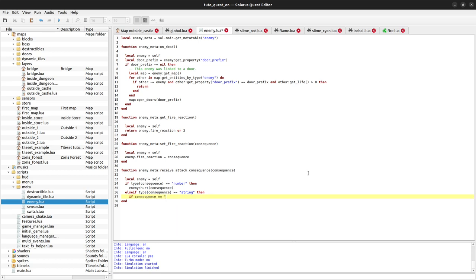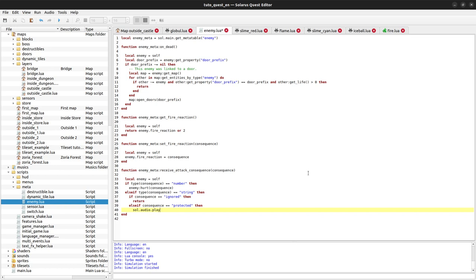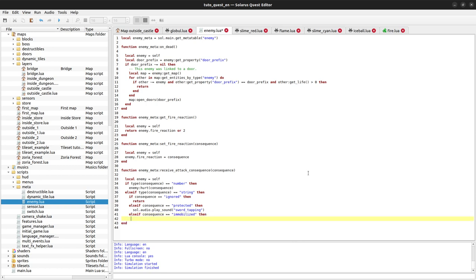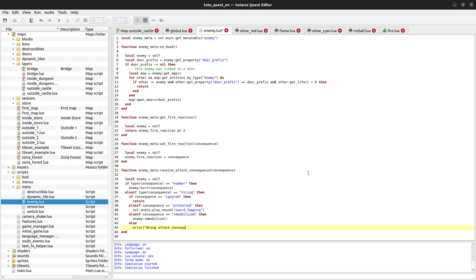For the three possible strings: 'ignored' is the easiest — there is nothing to do, we just return. 'protected' means we just play a sound — if you want to match the built-in behavior it's 'sword_tapping'. And 'immobilized' is straightforward because there is a built-in function enemy:immobilize(). Otherwise we show an error: 'wrong attack consequence'.